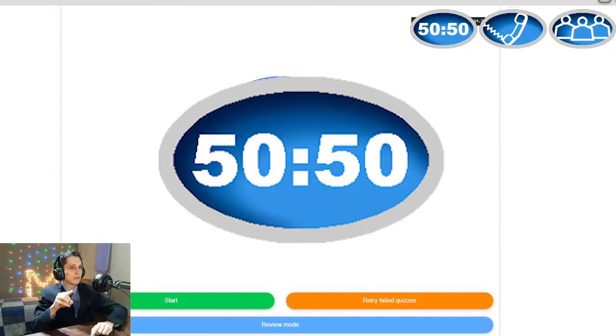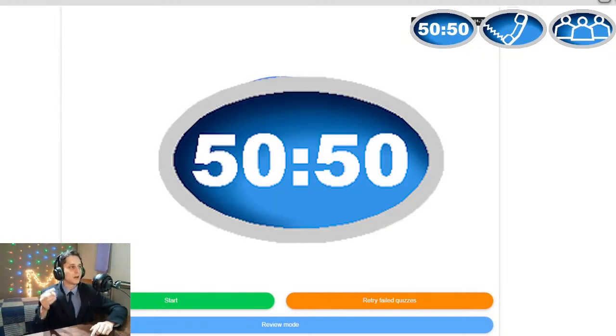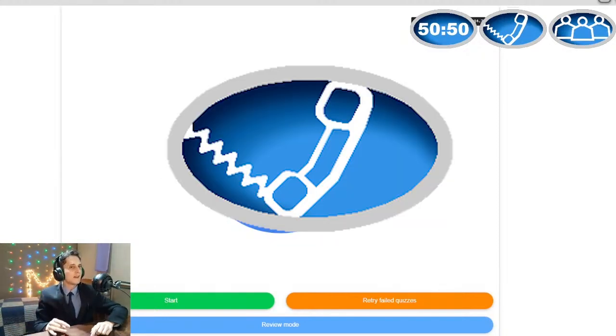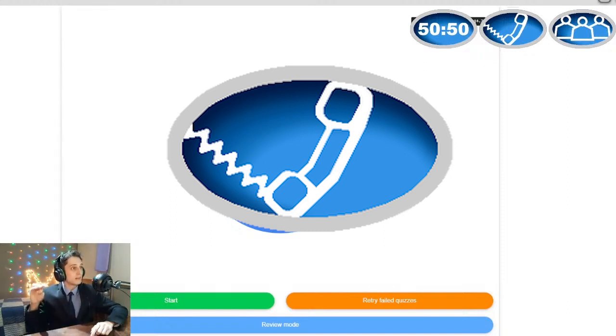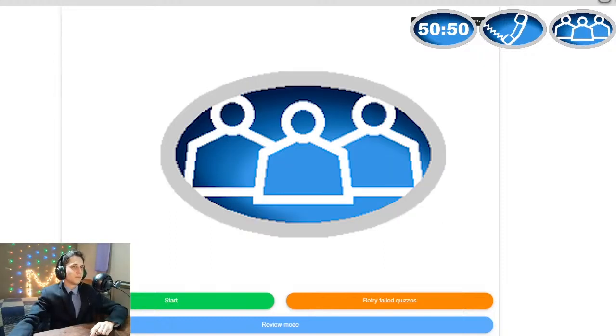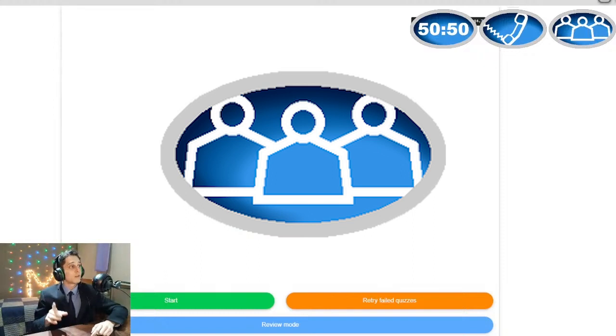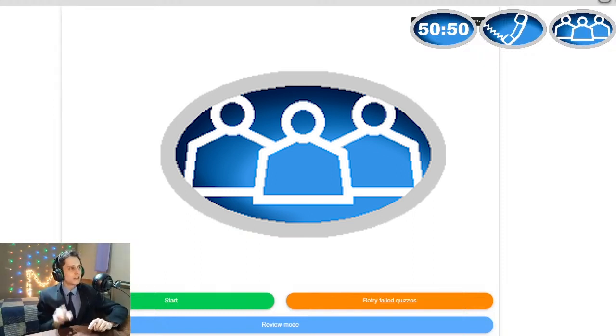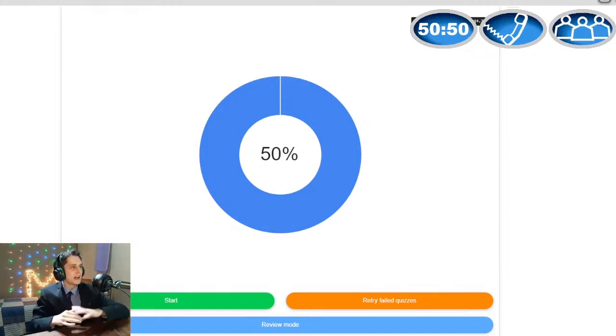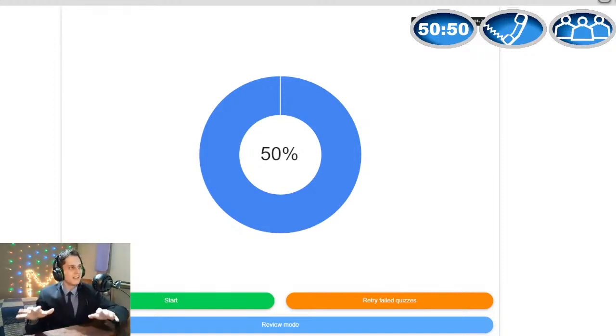He can use the 50-50, it will remove half the options. Then you got a calling lifeline, which is the call Josie lifeline. We're gonna call Josie on Discord and he's gonna have 30 seconds to tell Gian what the answer is. The last one, that one that has like a bunch of people in it, that is poll. We're gonna do a chat poll and whatever the chat says, that's gonna be the answer. Those are the three lifelines Gian will have to get a perfect score in the ultimate Wow quiz.